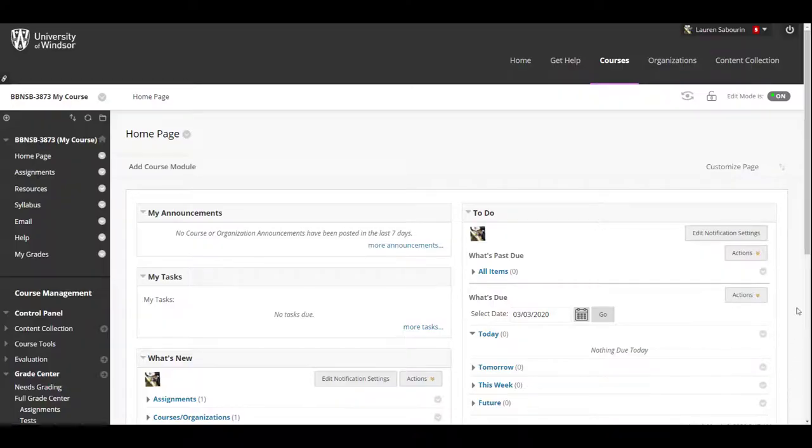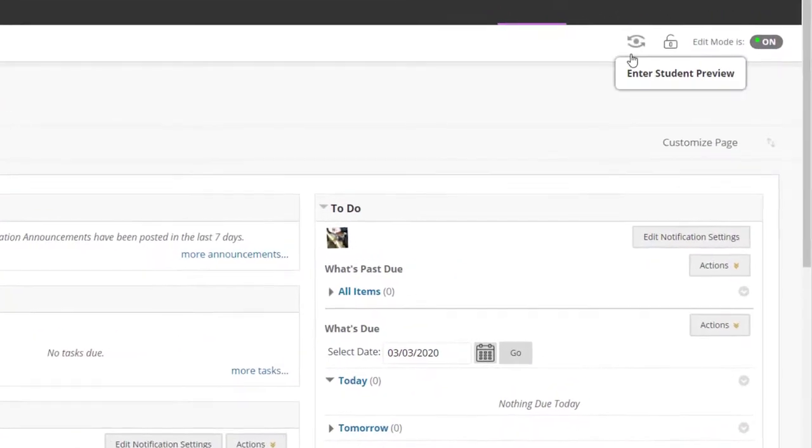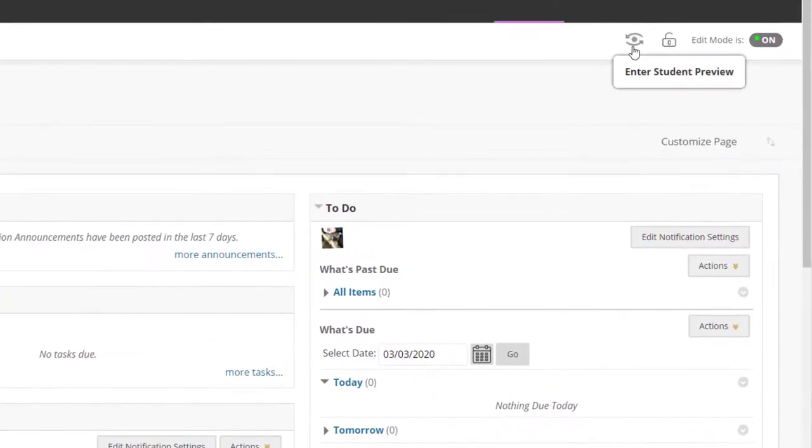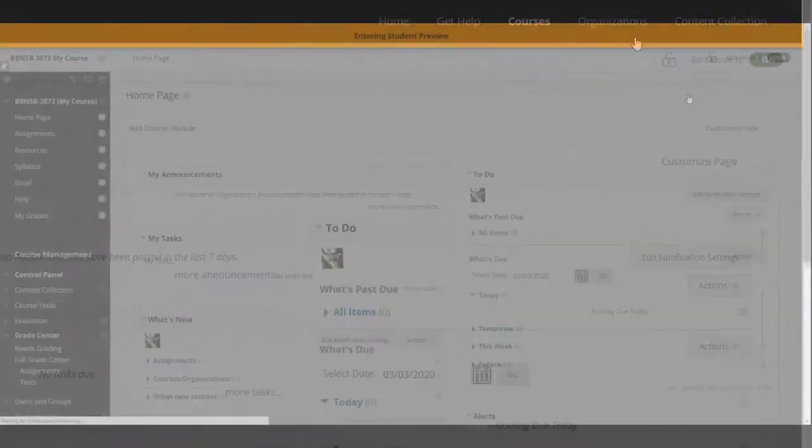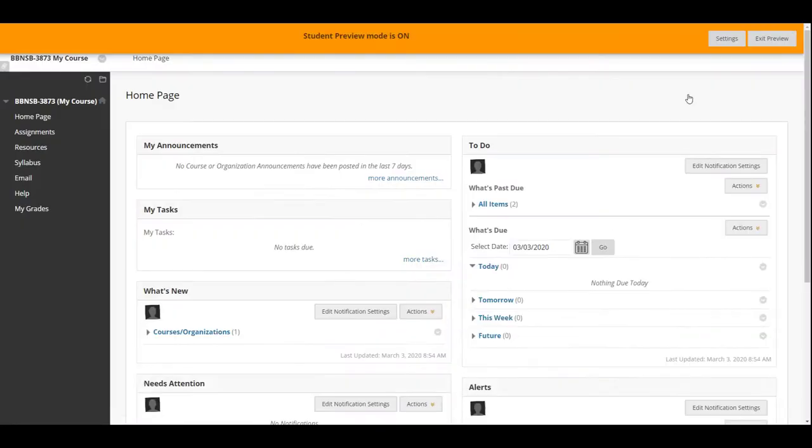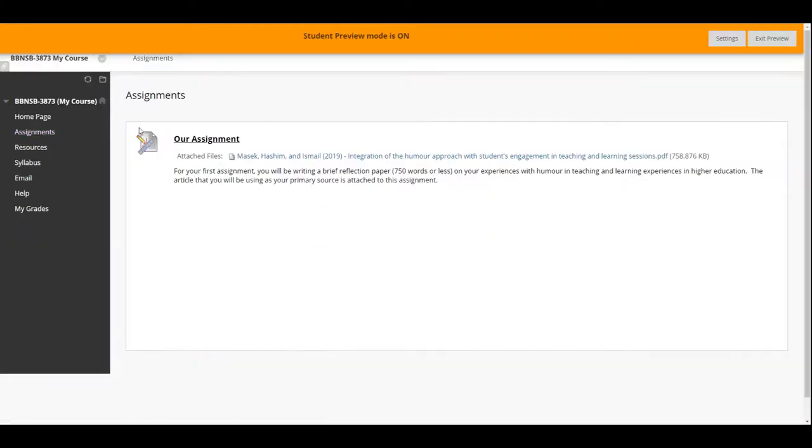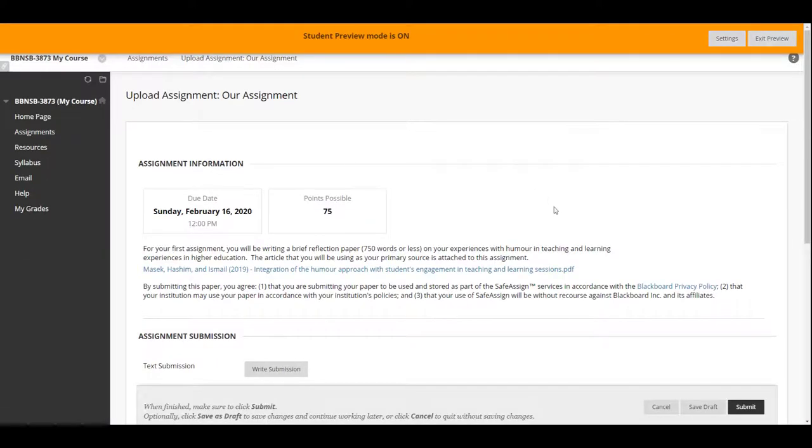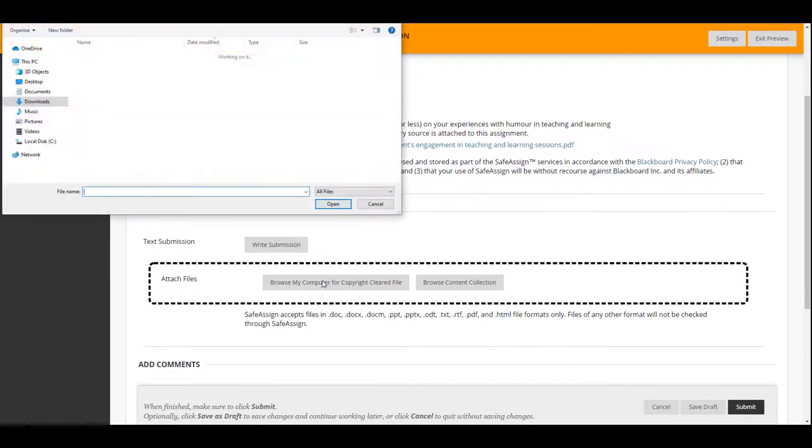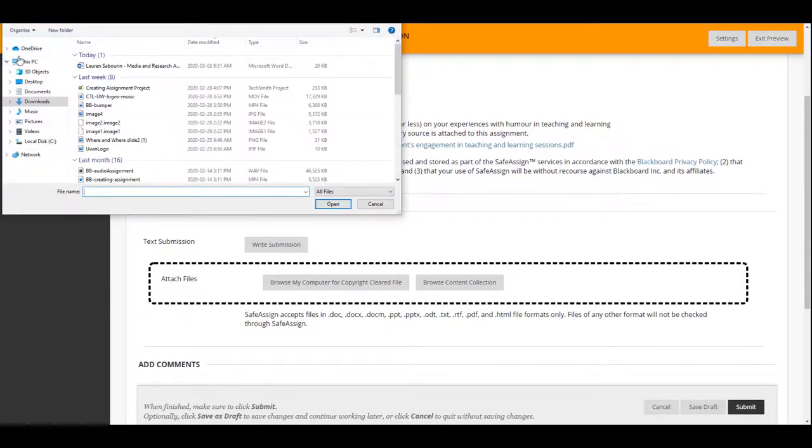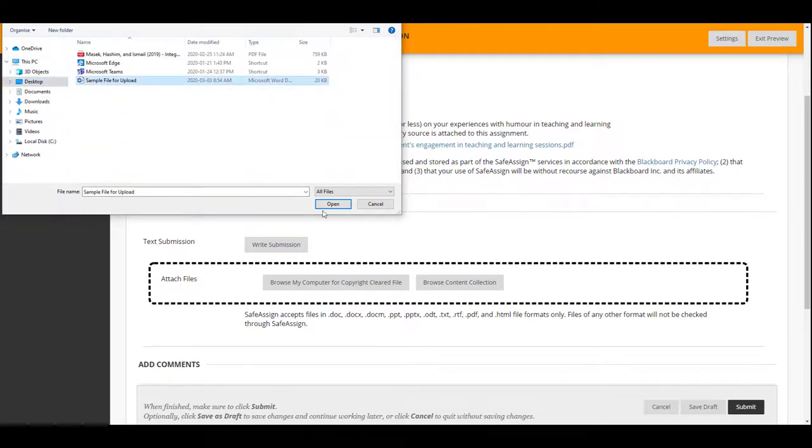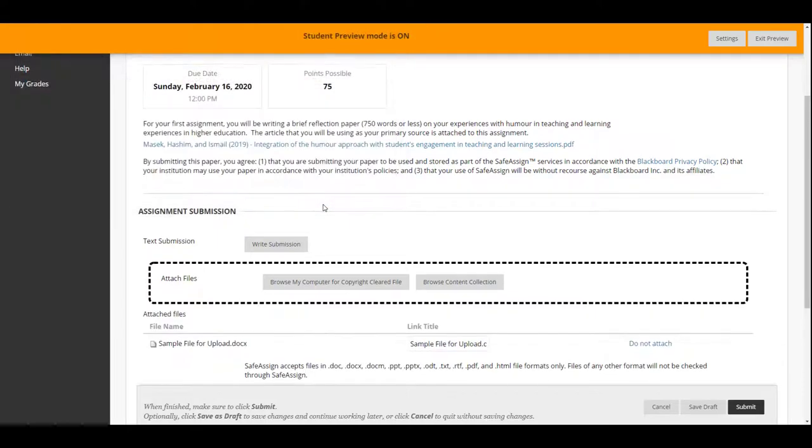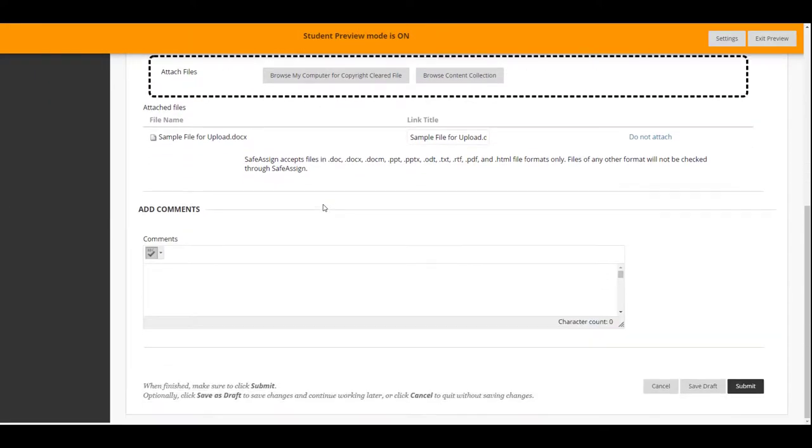To check and test out the assignment and complete it as a student, select the Student Preview button that looks like an eye beside the Edit Mode button at the top right corner of your site. You'll see an orange band across your site when in Student Preview. Once you have checked to see it is visible and the instructions are clear for students, you can also practice submitting the assignment to see what the students will experience. As you can see, your students can now either write their submission or attach a file from their computer. Test it yourself with the sample file to upload.